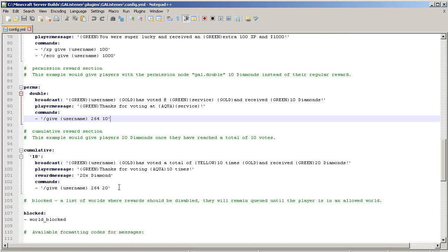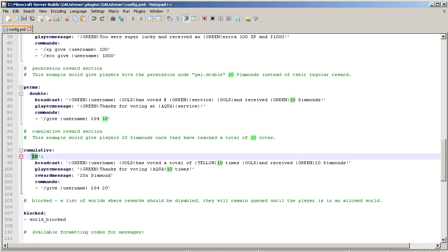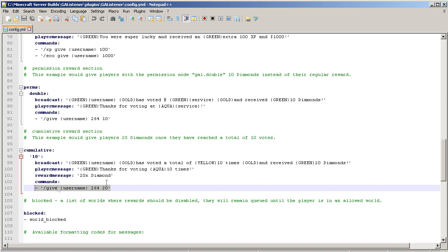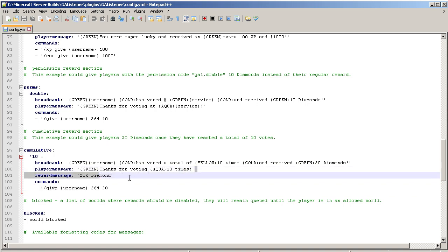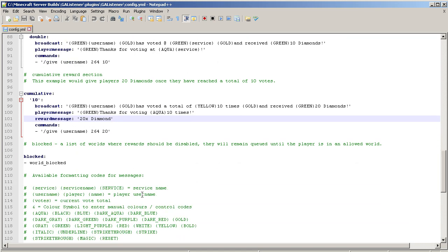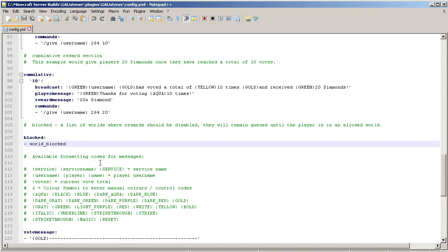The cumulative rewards: after 10 votes, this is the number of votes required to receive the reward, this is the command that is run, and then the player message, reward message, and broadcast it to everybody else. Pretty straightforward. You can also set the worlds that it would be blocked in if you only want them to get rewards in a select world. If you have a creative world, you don't really want them to get the items in the creative world because it will do them no good. It'll actually remain in the queue and wait for them to rejoin the proper world, and then it will give them the items.